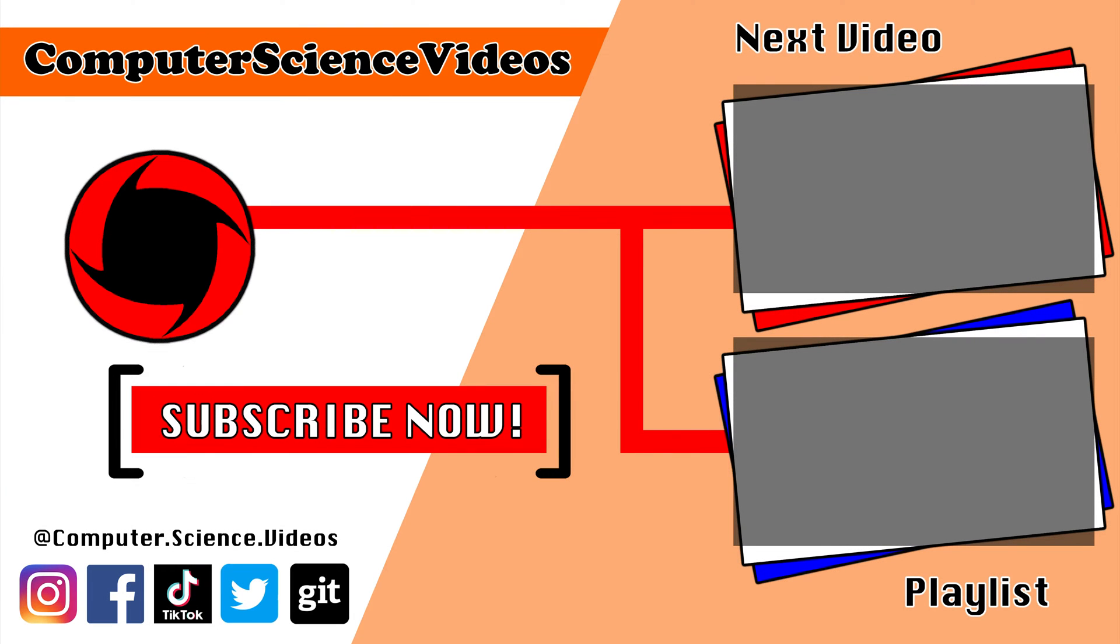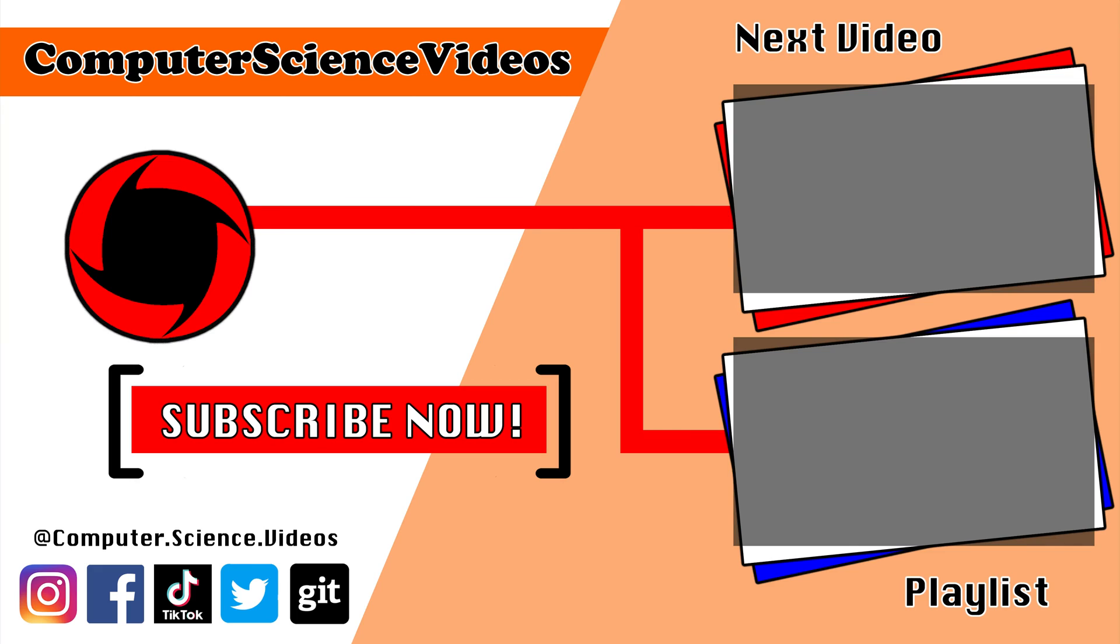Thank you for making it towards the end of the video. Be sure to subscribe to my channel, Computer Science Videos. Be sure to check out the previous video on screen now, or you can ideally click on the playlist and watch all the journey for Computer Science Videos from the start until now.